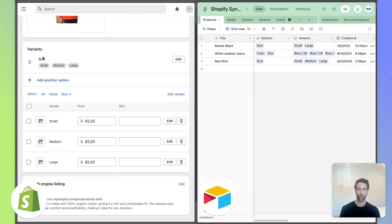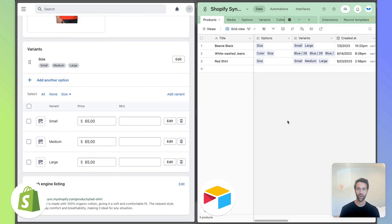So size over here is one of the options, size is an option for a red shirt, and you see the same three variants.